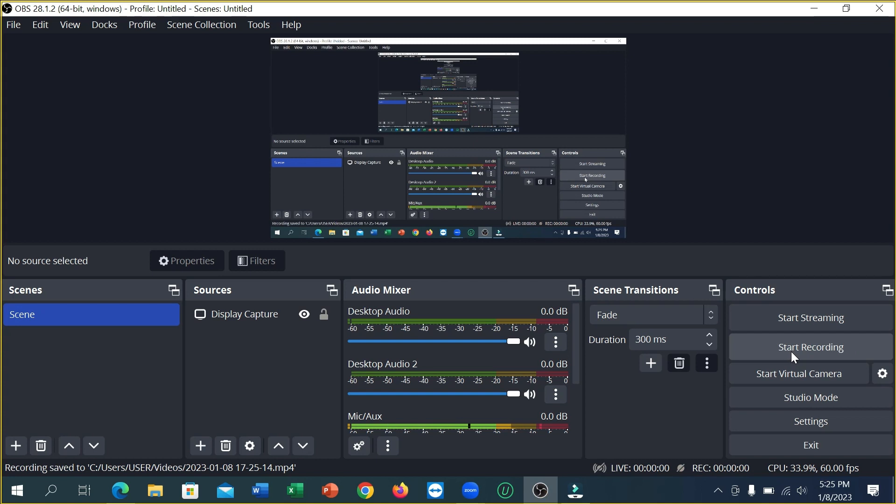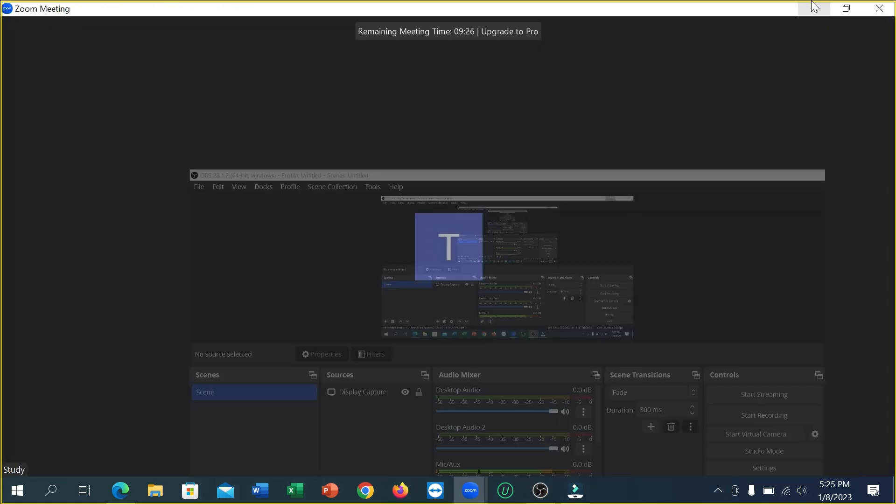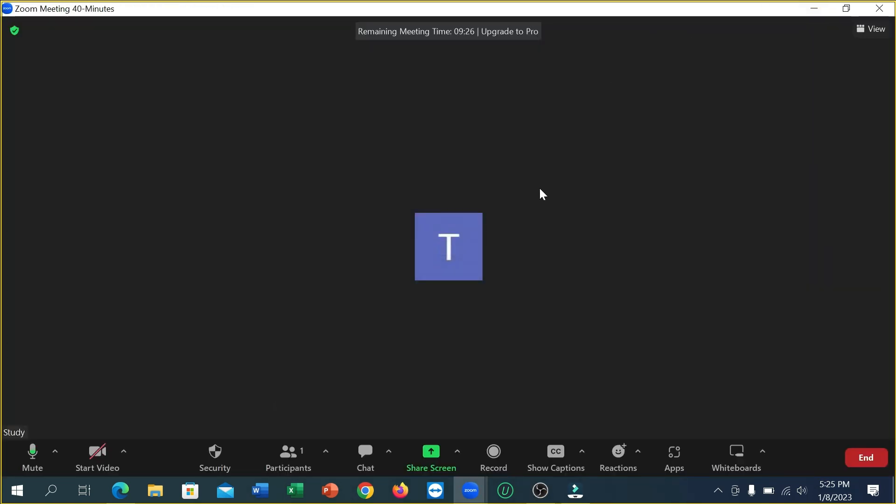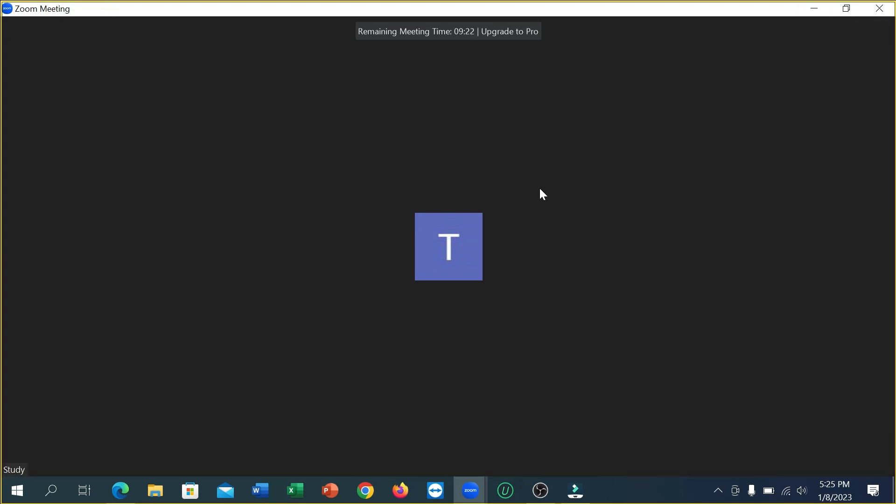Zoom meeting recording already stopped. So guys, in this way you can record Zoom meetings without host permission very easily. Hope this video can help you. Don't forget to like and subscribe to my channel.